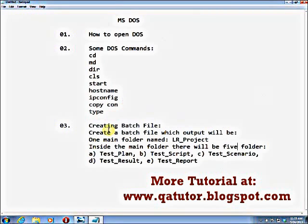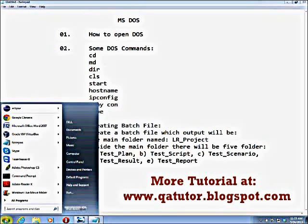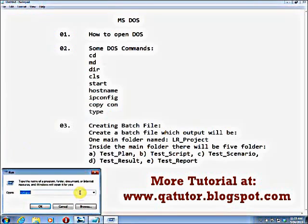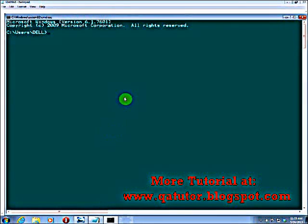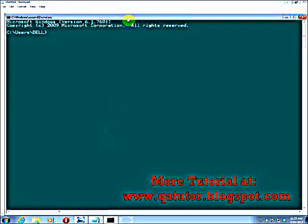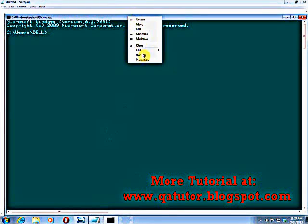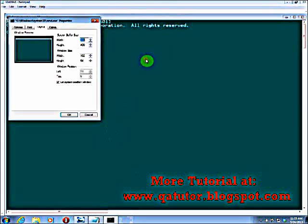So let's start with DOS. You can open DOS in many different ways. You have to go to the Start button, then the Run button. You have to type cmd then hit Enter. This is the DOS command prompt.